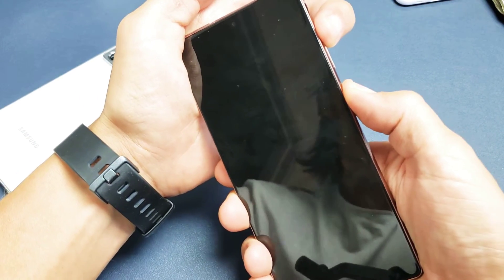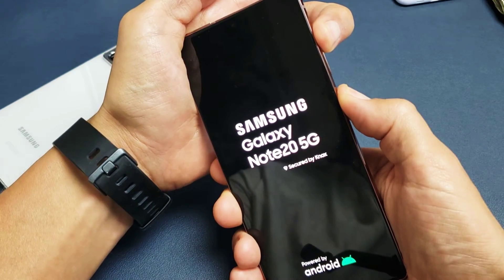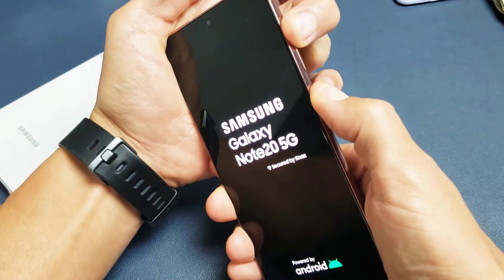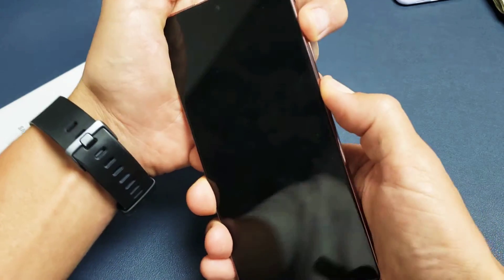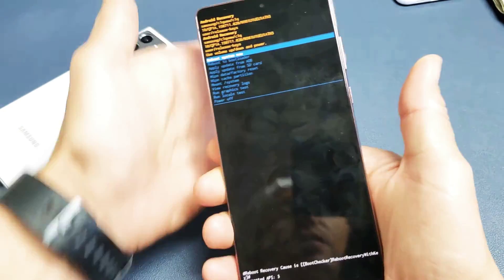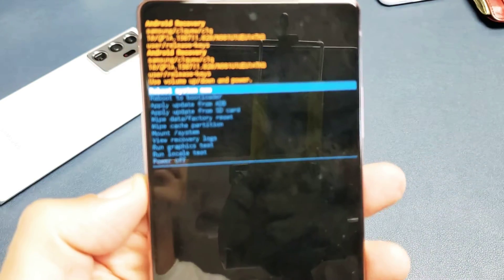Press and hold both buttons. Do not let go until we are actually in the Android Recovery menu. I'm still holding both buttons here. I'm not going to let go. Volume up, power button, still holding. There we go. We're in the Android Recovery menu.